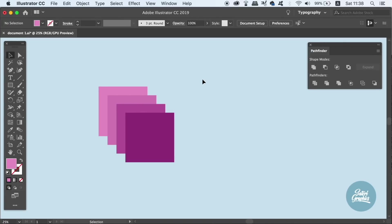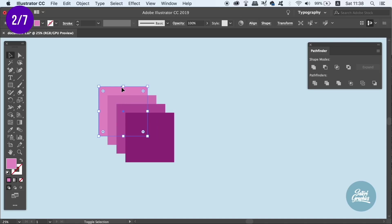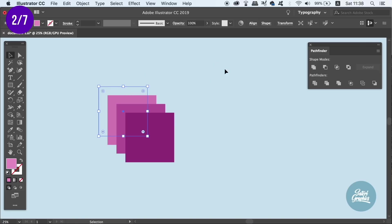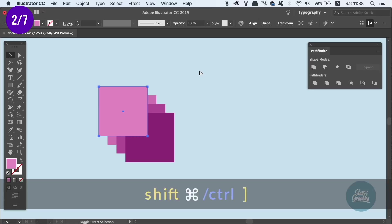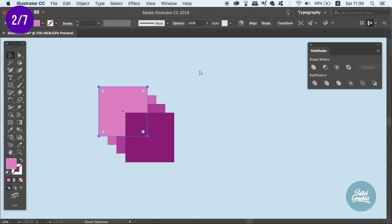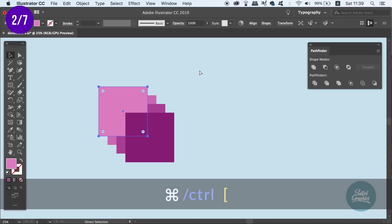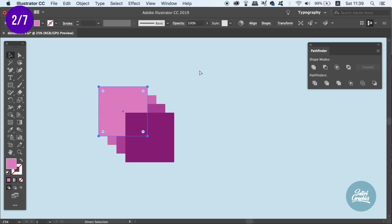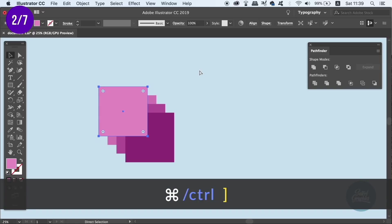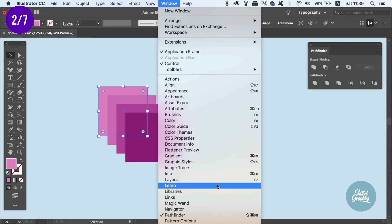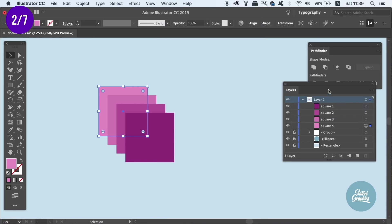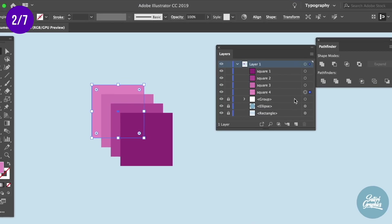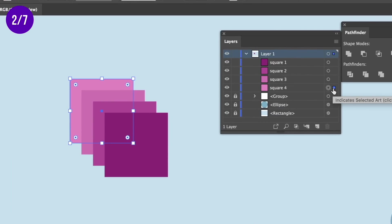Another neat shortcut is to press Shift-Command-Ctrl-Open-Square-Bracket, which will send an object to the very back of all layers. And then Shift-Command-Ctrl and a close bracket will actually bring it to the very front. The same shortcuts without the Shift move an object in front or behind layers one step at a time. We can actually open the layers window here and see the selected square move around in the order of the layers. And by the way, all of the keyboard shortcuts are listed down in the description box below.